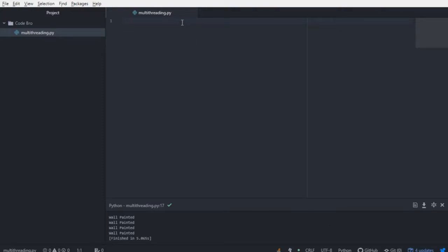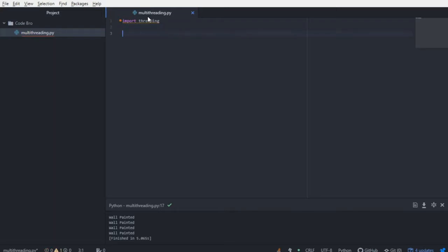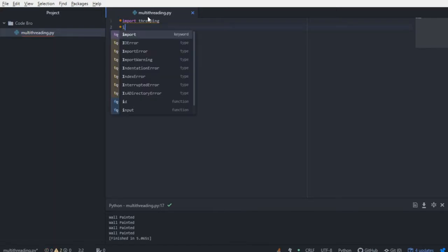Alrighty, multi-threading. What is it and how can we build a quick example to illustrate the concept? So for starters, let's go ahead and import threading, which we're going to use in a moment, and then we're also going to import time.